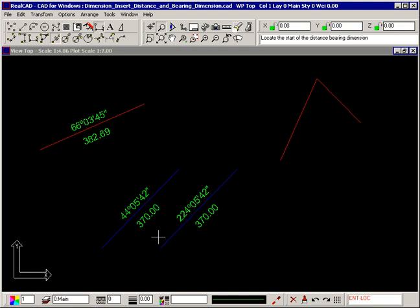If there is no line to select, two points can be selected instead and the distance and bearing between them will be inserted.